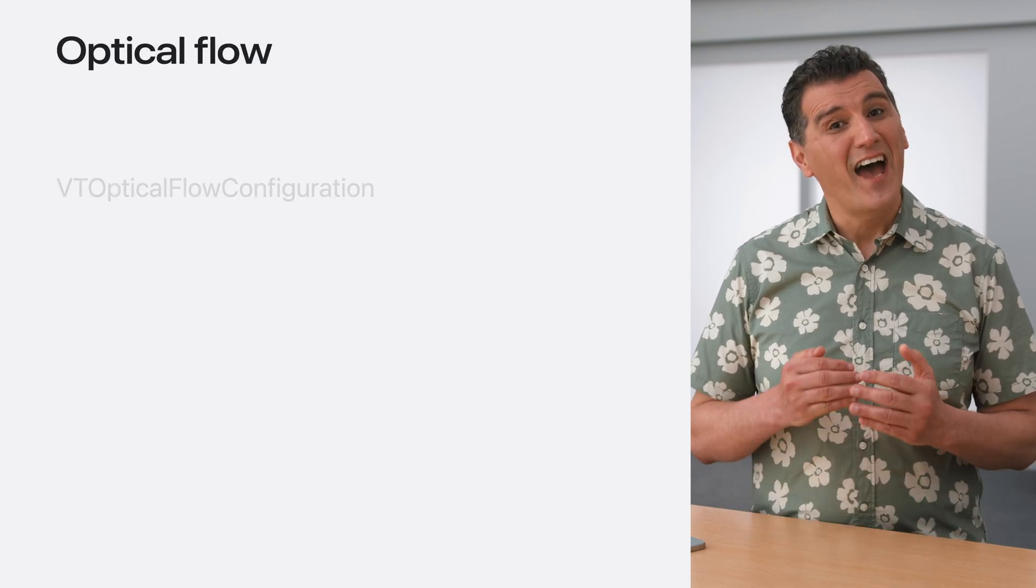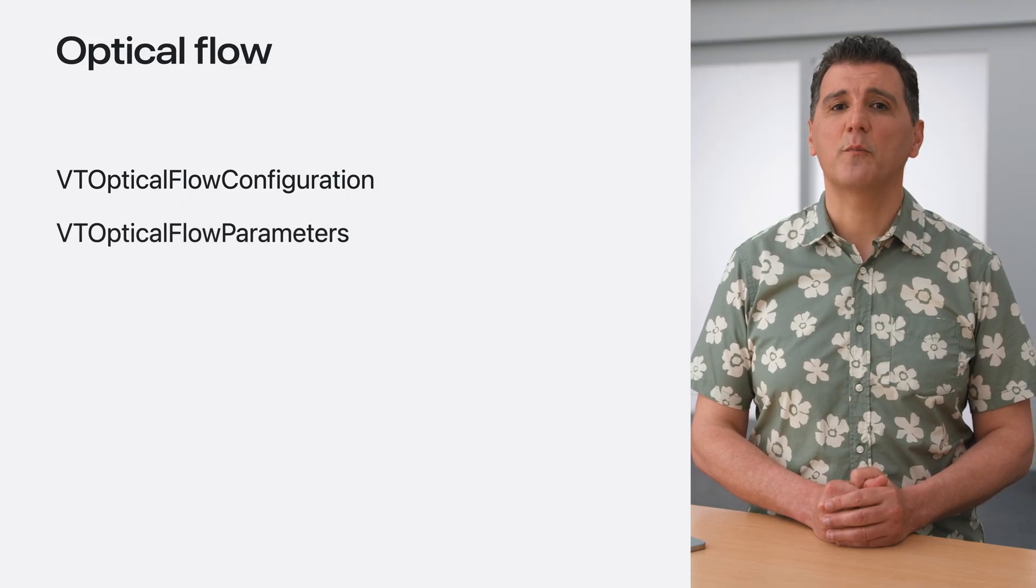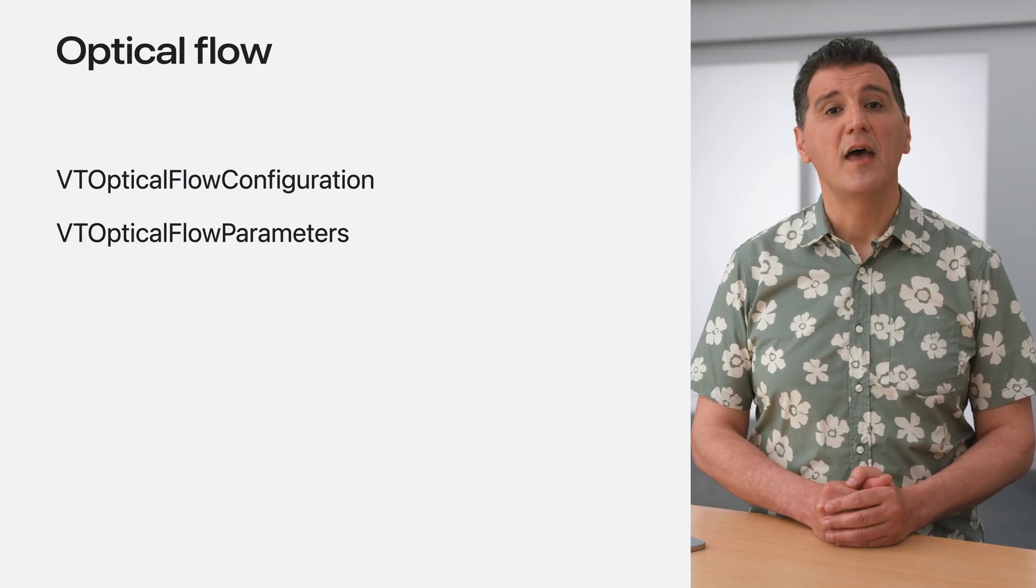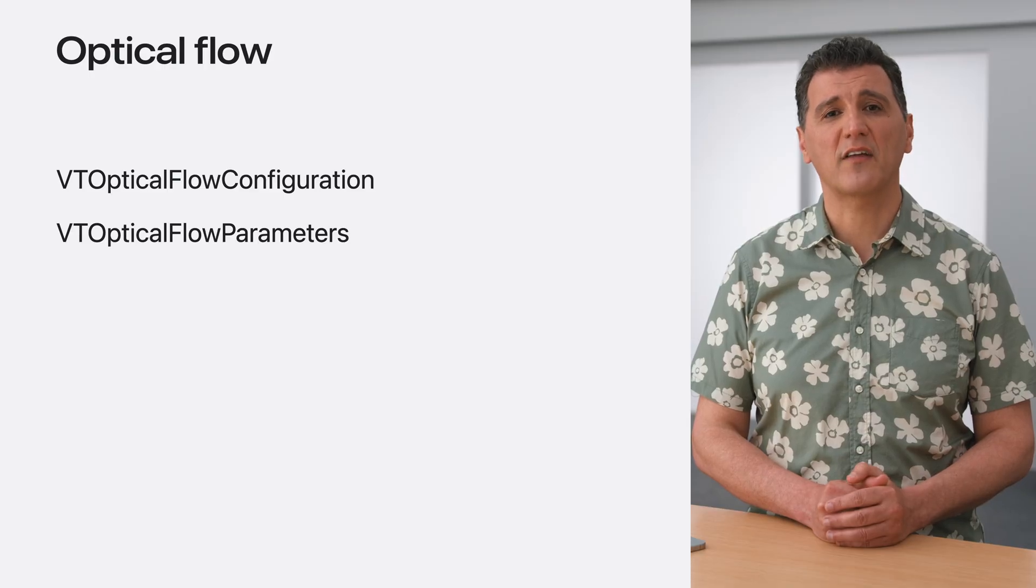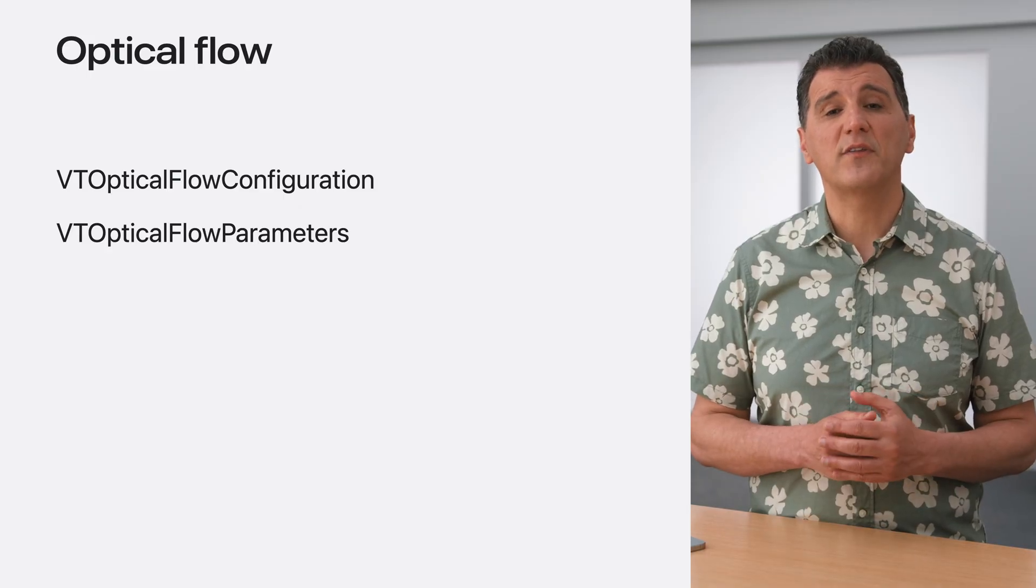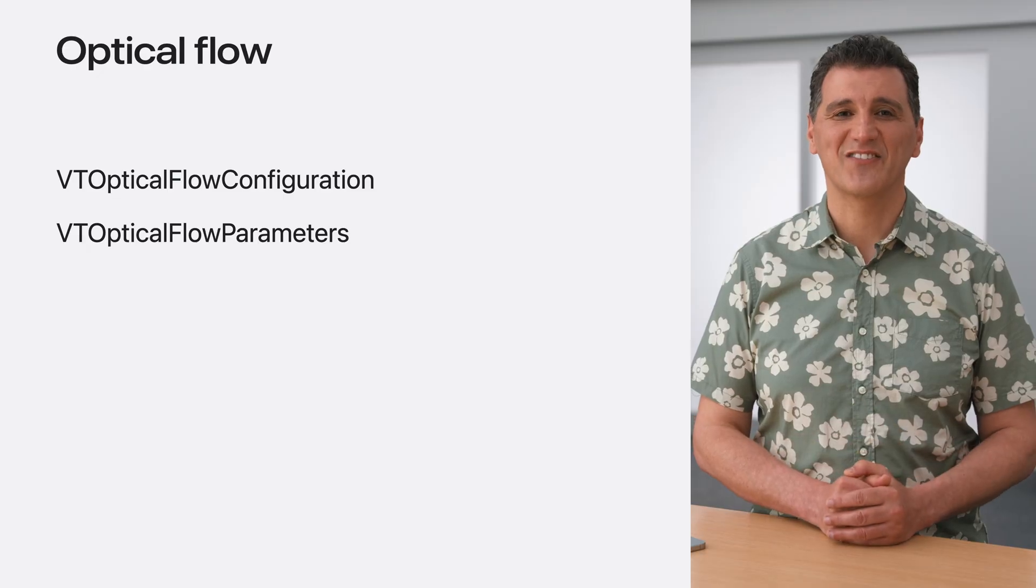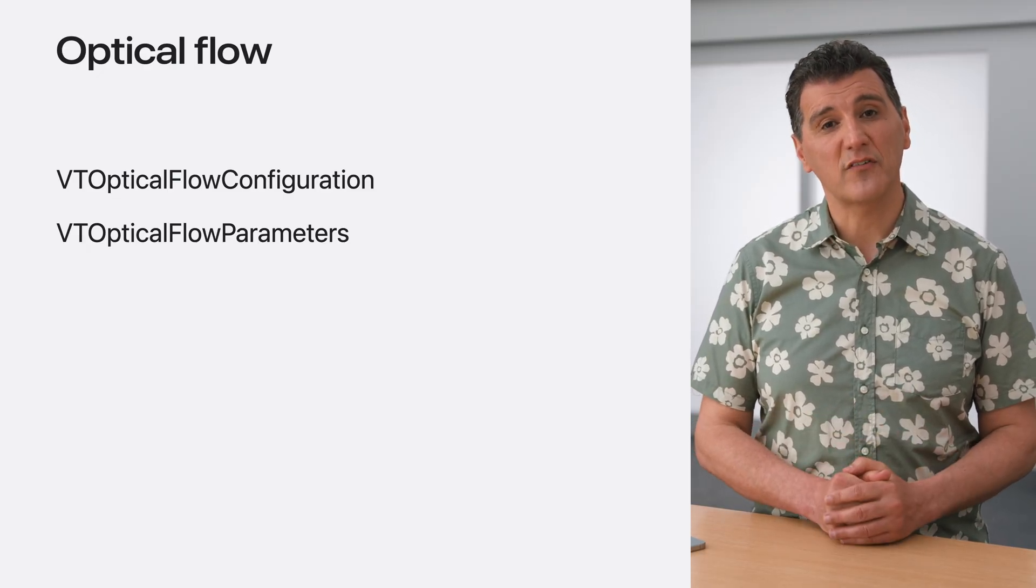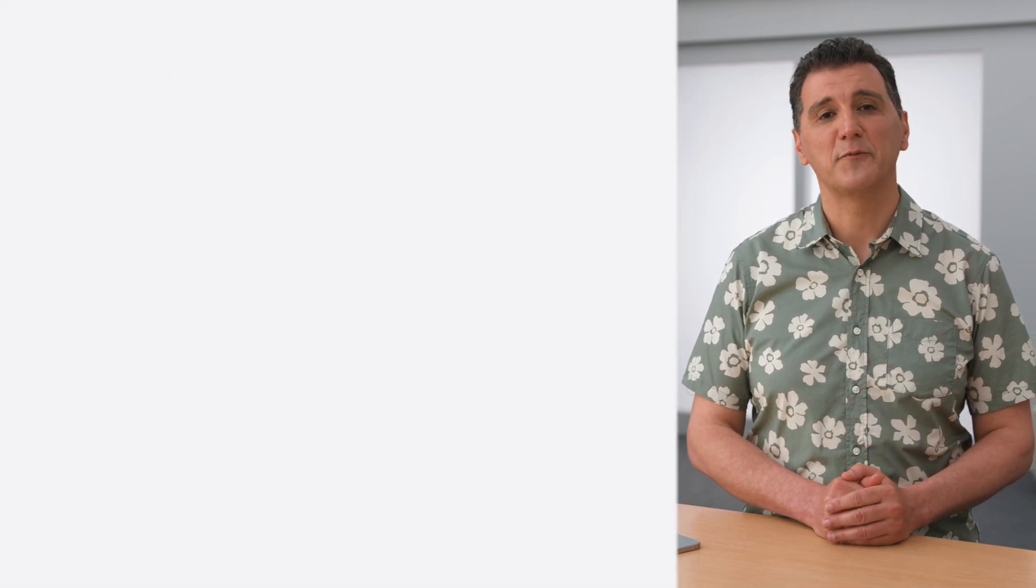An important decision to make when developing your app is whether or not to precompute optical flow. Flow calculation can be expensive, and some apps choose to do it beforehand to improve performance at the rendering phase. To compute optical flow beforehand, use VT Optical Flow Configuration and VT Optical Flow Parameters classes. When the use precomputed flow parameter is set to false in a configuration, the framework computes the flow on the fly.